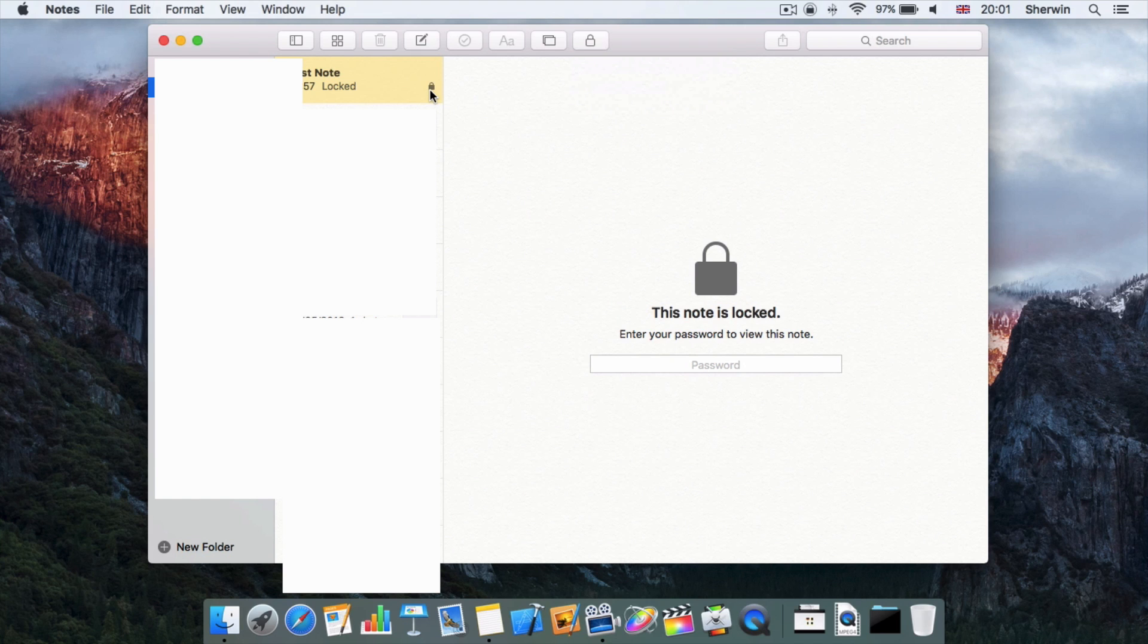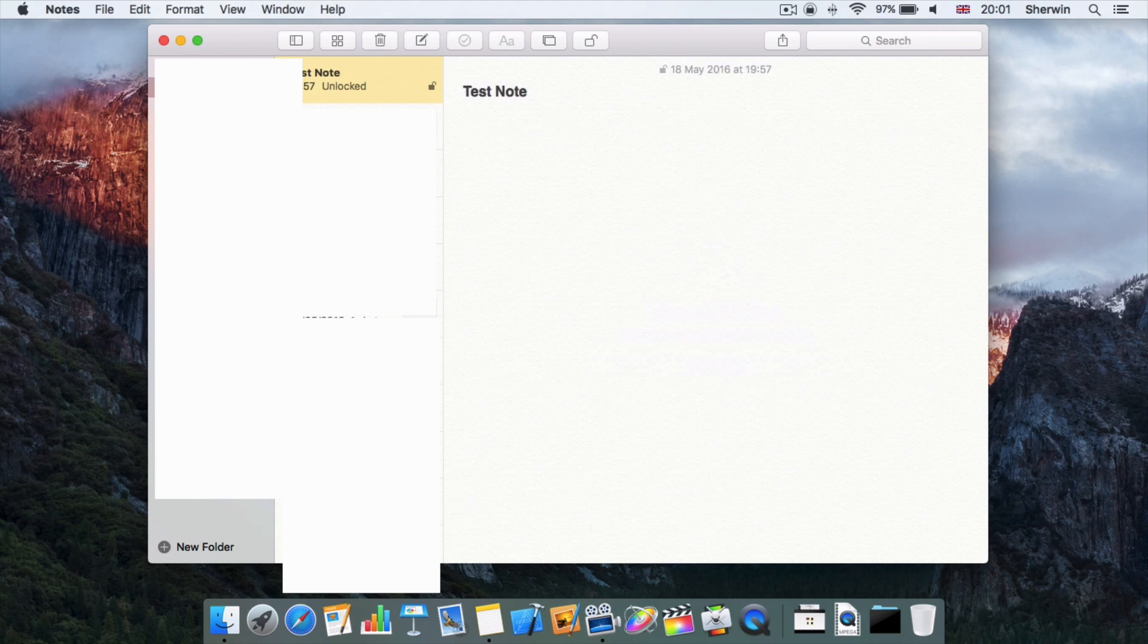That indicates that this note is a locked note and it's only available to view if you type the password. So if I want to open this note, just click on the field and type in the password and hit Enter, and it will let me come into the note.